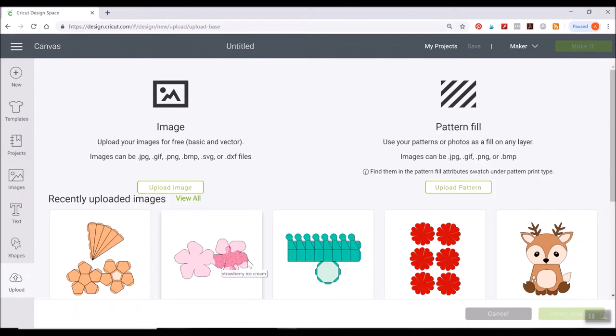So there's a lot of different options to work with here. I'm just gonna walk you through exactly the different options that you can upload here.